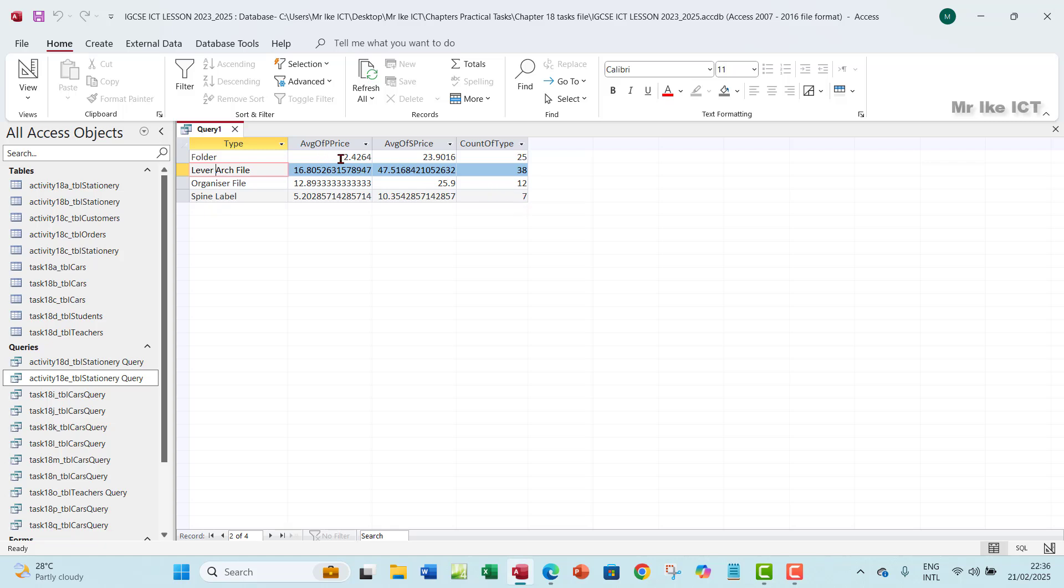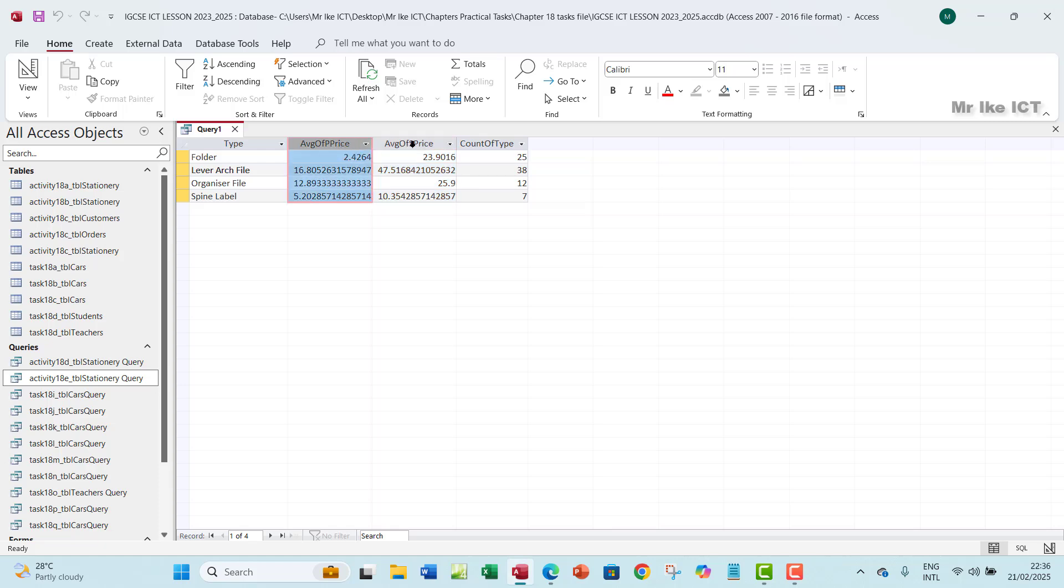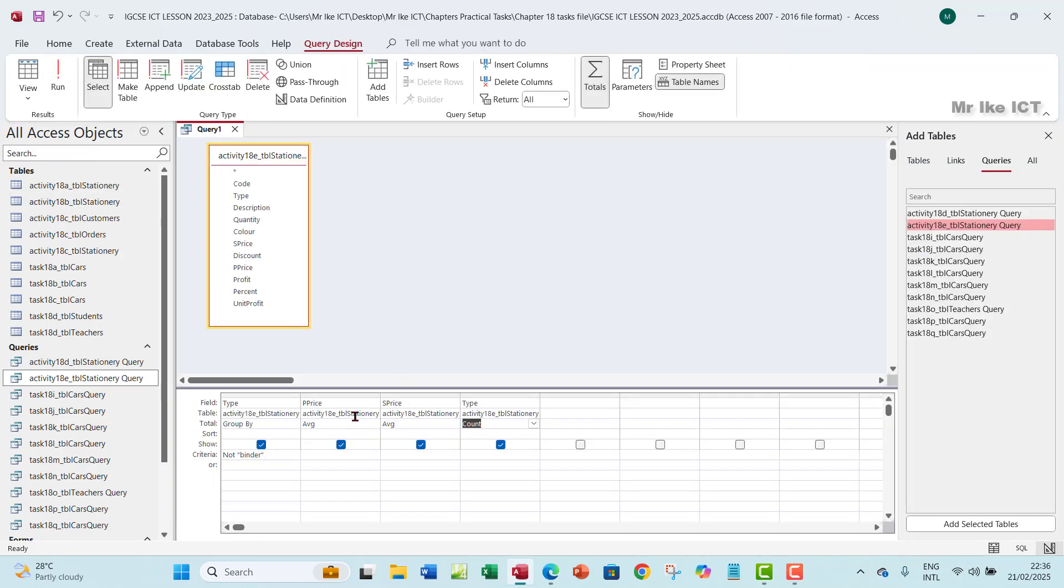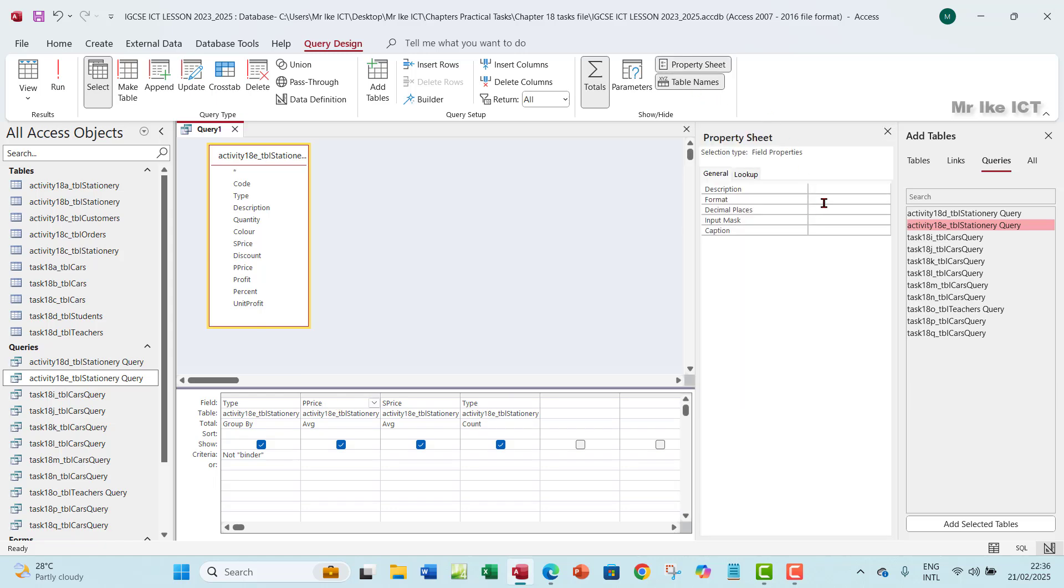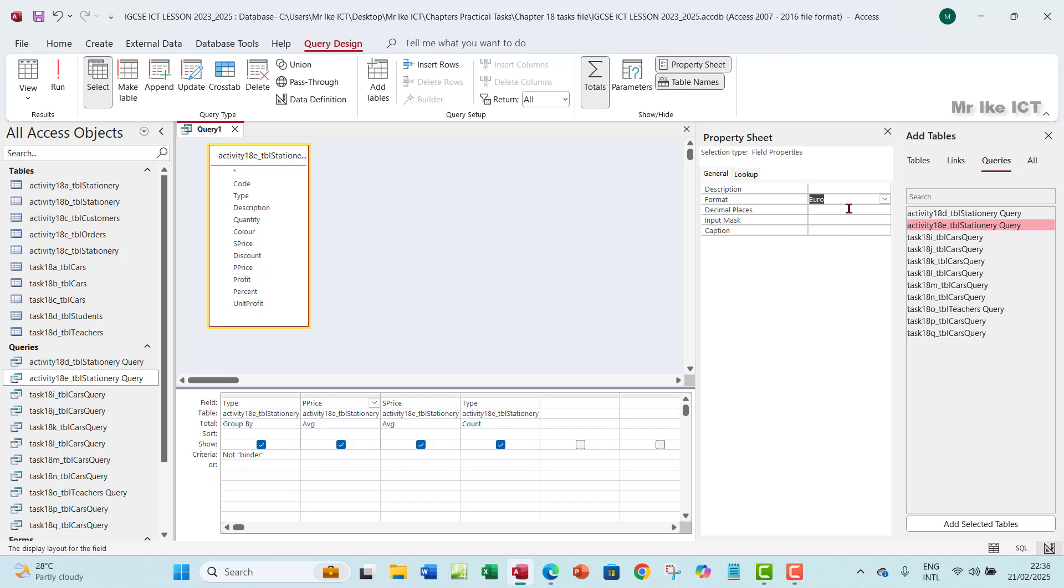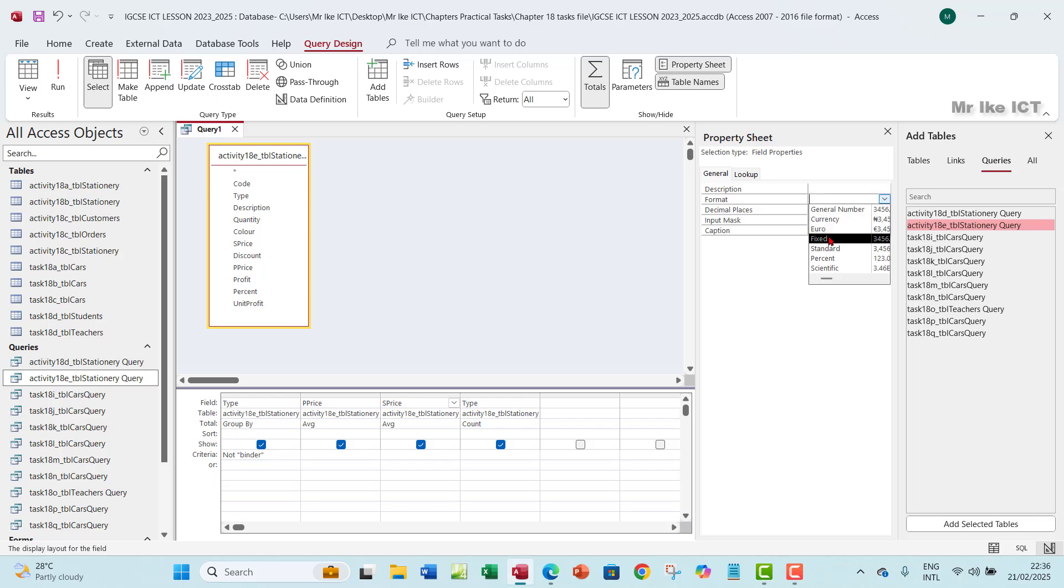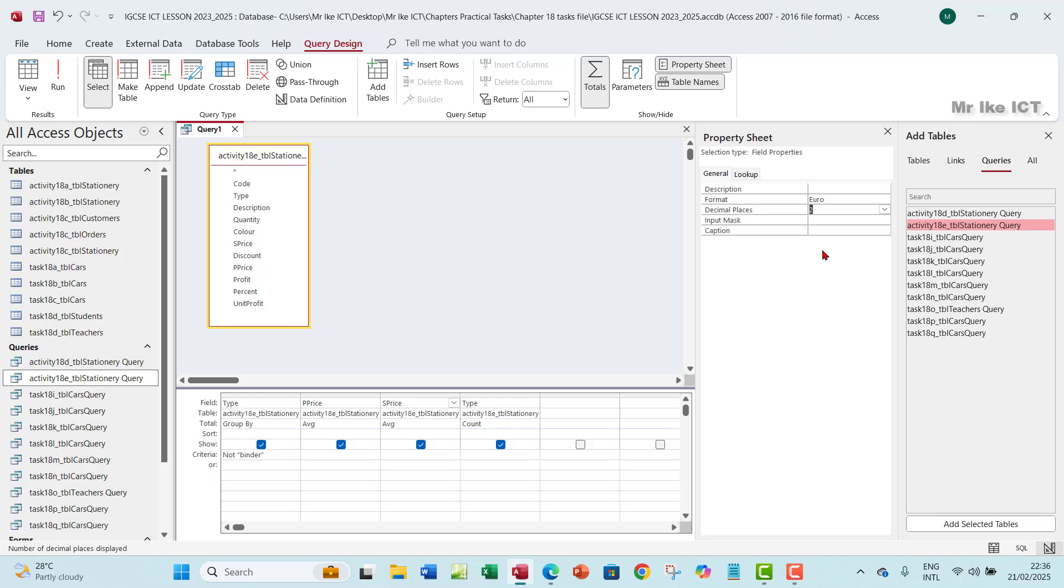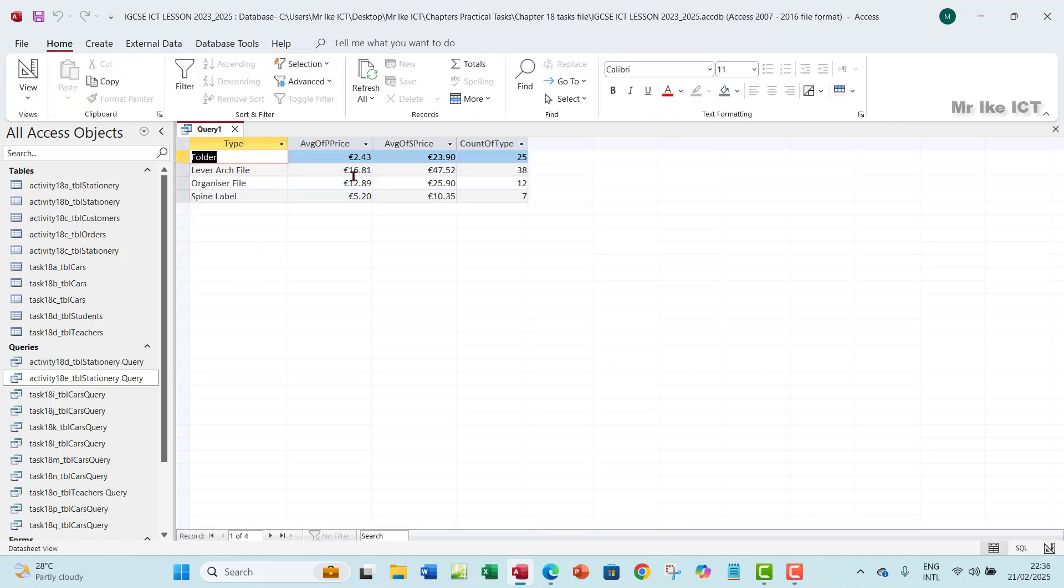So now, one of the things I will do is this price here, I need to format it, the purchase price field, and then the sales price field. Let's go ahead to format them. So you want to click on P price here. You want to go to property sheets. So the format will be in Euro, and then in two decimal places. The same thing with the sale price. I will have it in Euro, and then two decimal places. Of course, you can choose any currency that you wish. I just want to be consistent here.